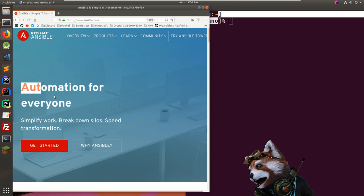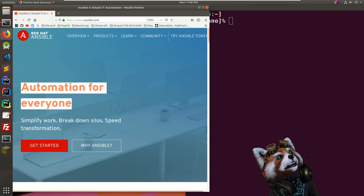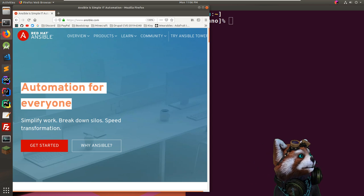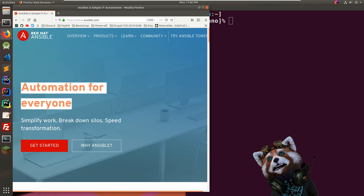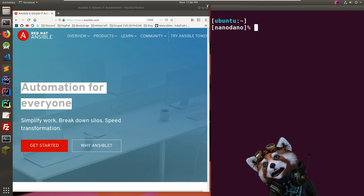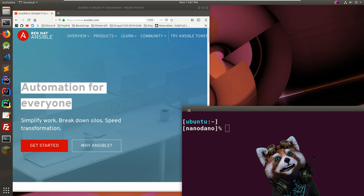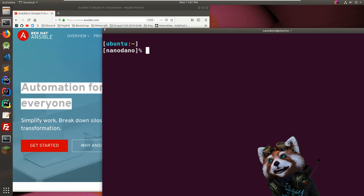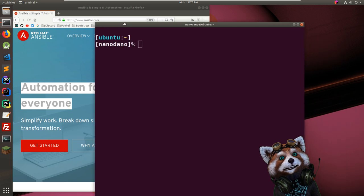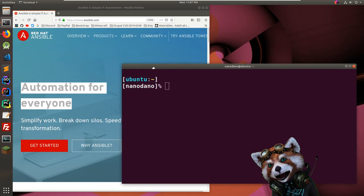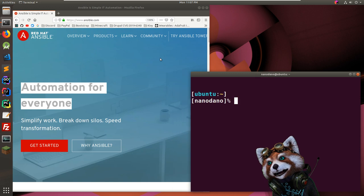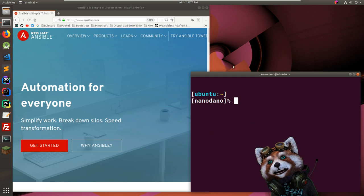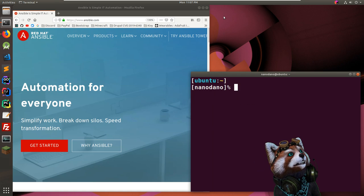Ansible automation for everybody. I call this stream 'Learning Ansible from Scratch' because my knowledge of Ansible is very limited. I have a very high-level and distant understanding of it — I know a little bit, but I've never actually implemented a playbook or anything, so we're going to start from scratch.